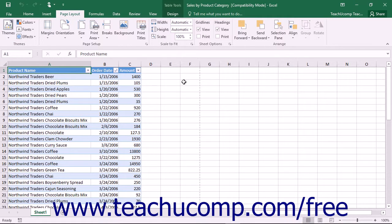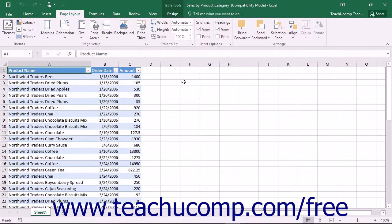Excel has built-in help functionality which can greatly reduce the time and cost of technical support. The help functionality is quite extensive. It contains a searchable database of help files for you to read.